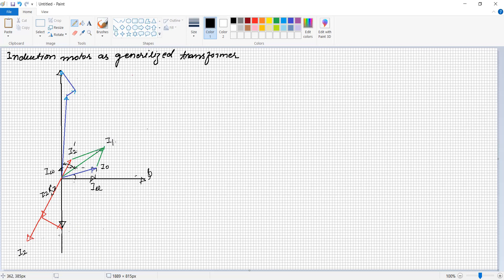Current I1 in the stator winding encounters a resistance drop I1·R1 in phase with the current. The EMF induced in the stator winding is minus E1, referred to the primary side. In quadrature, there is a reactance drop I1·X1. The total voltage supplied to the stator winding is V1.